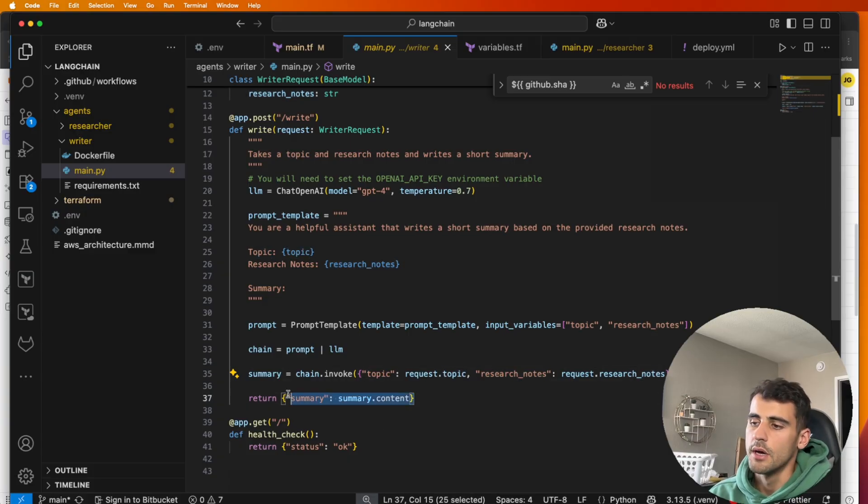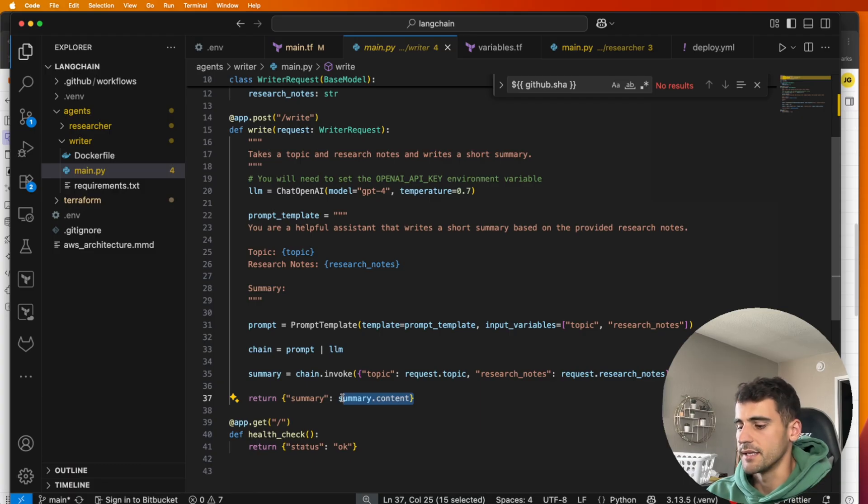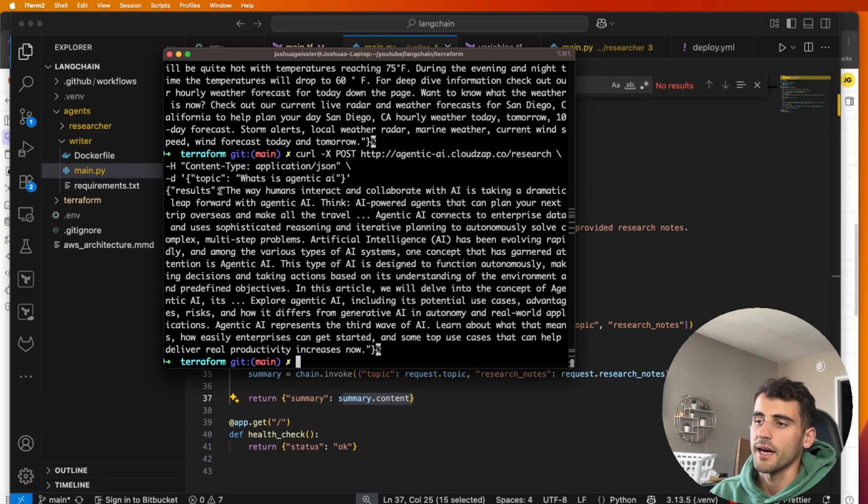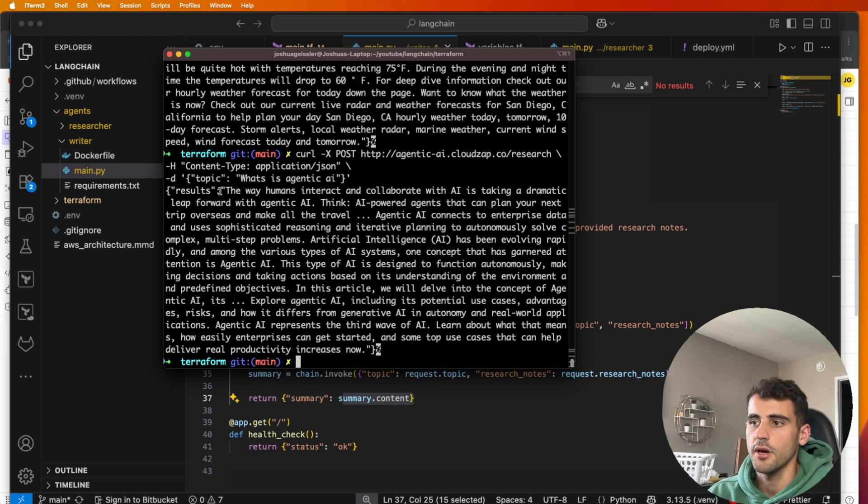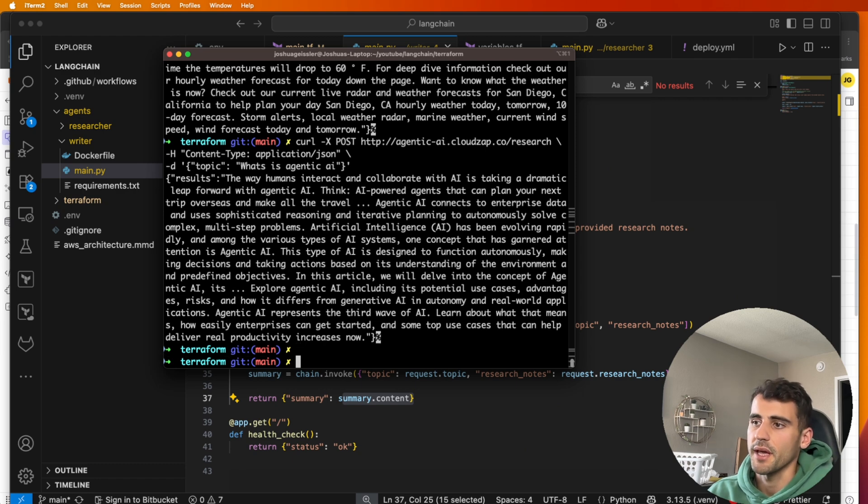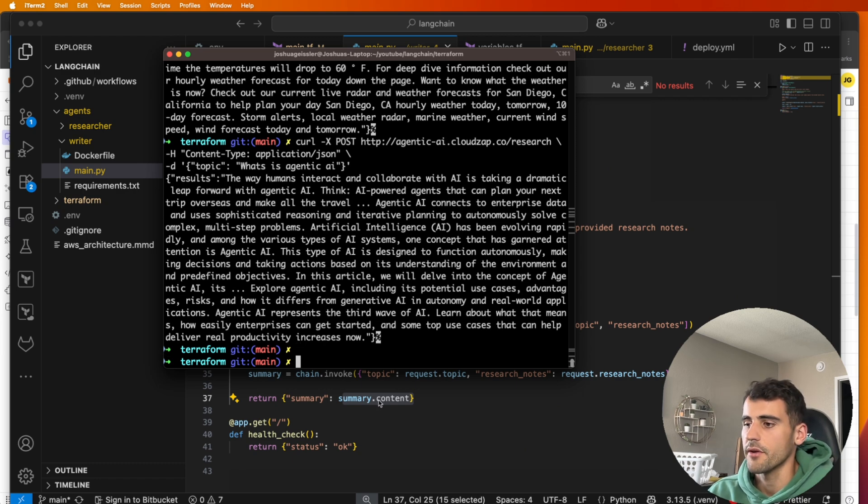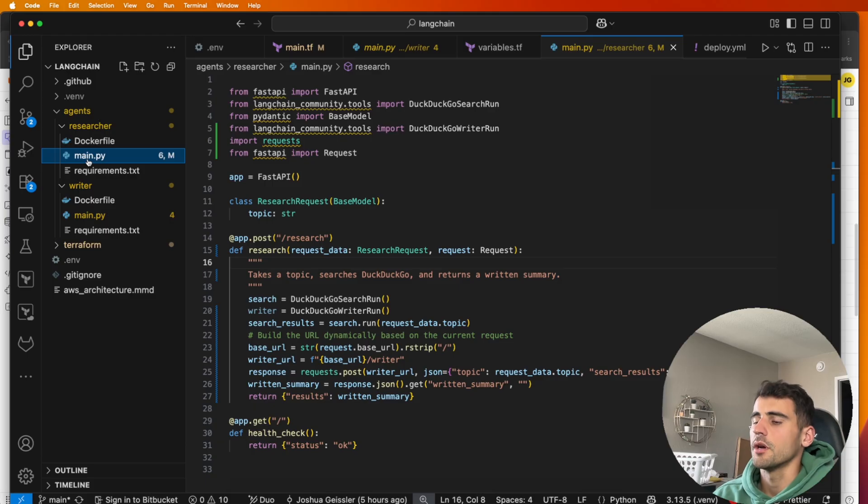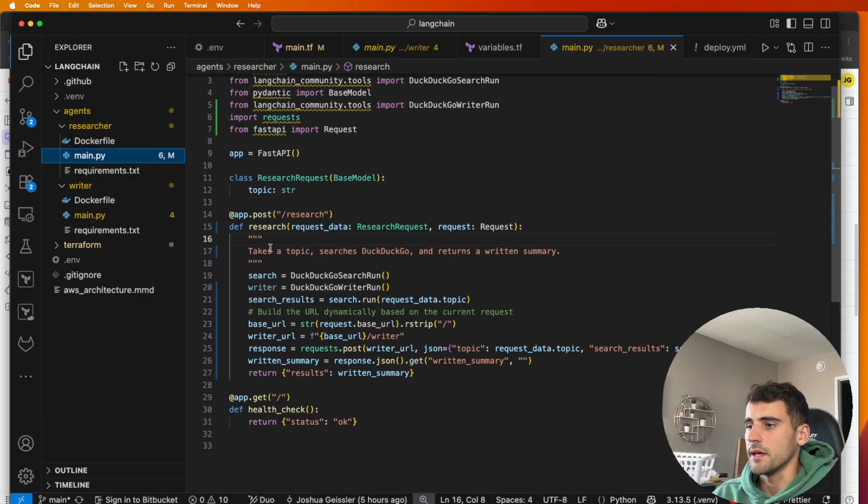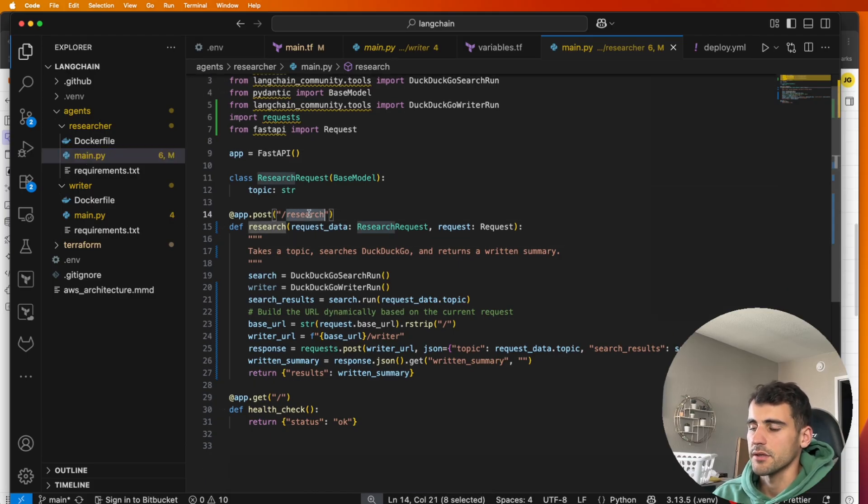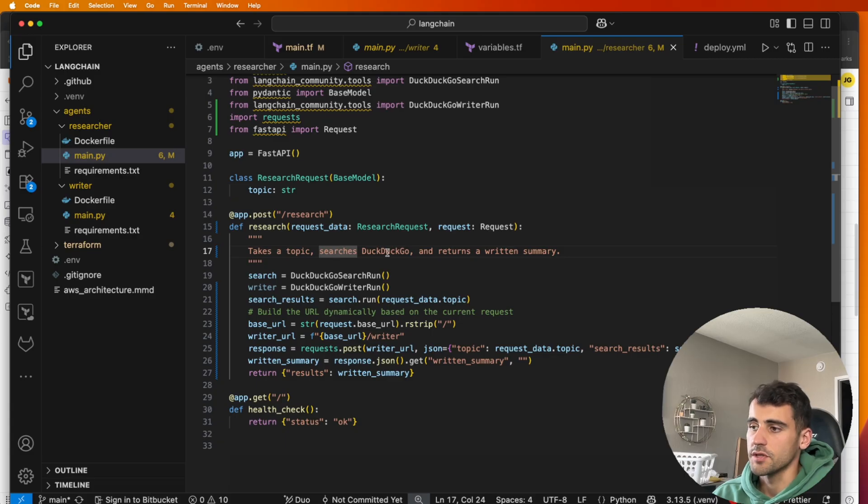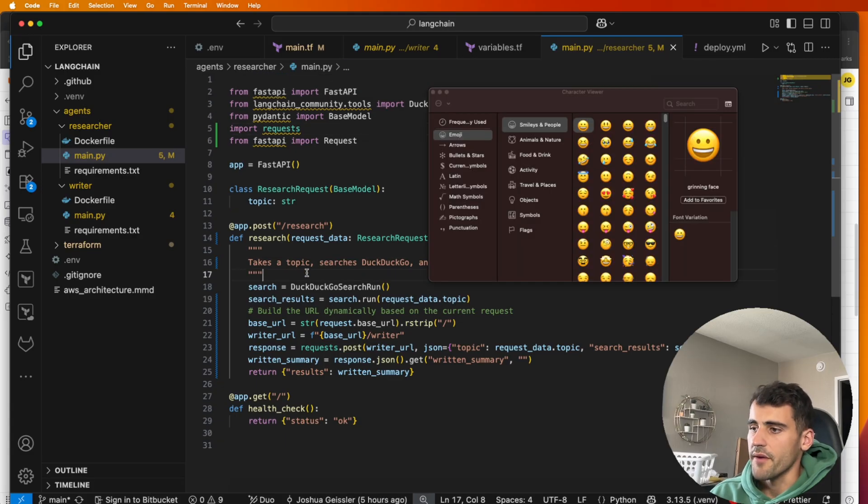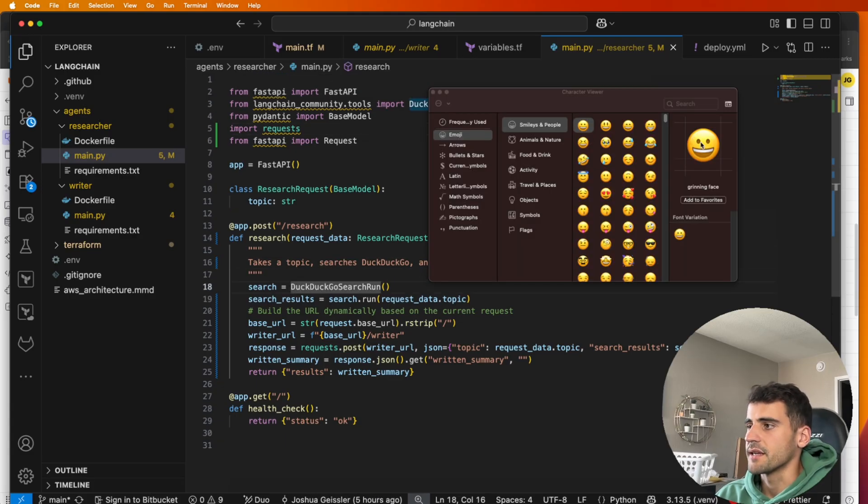The main thing we see here, the summary content, that's what we're actually returning. So because this returns to the researcher, it shows topic here or results rather. Then if we go over to our researcher, what you'll see here, this will take in a topic. So this is our /research and it's going to search DuckDuckGo and then return the written summary.